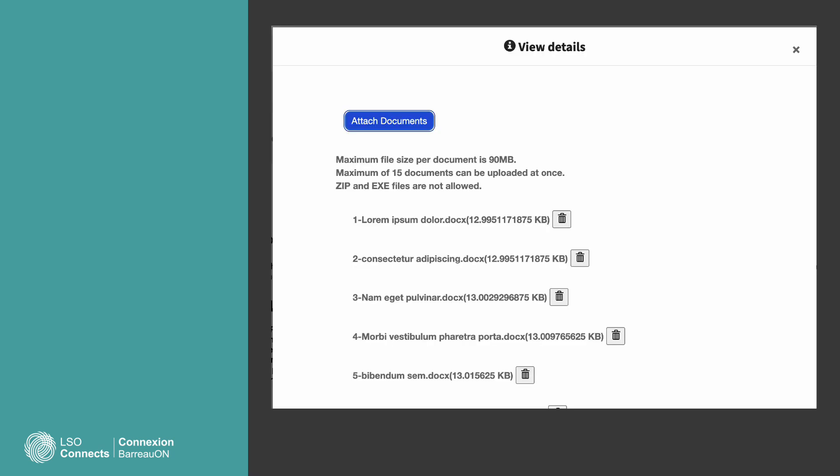When you upload files to LSO Connects, they may not stay in the order you want. So here's a tip: Use numbers in the file name to make the correct order clear.